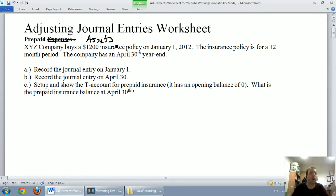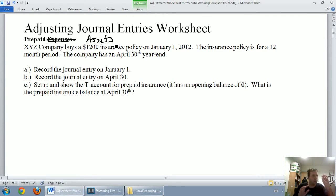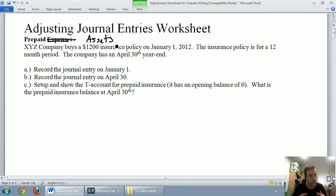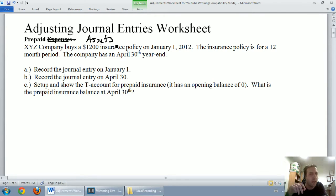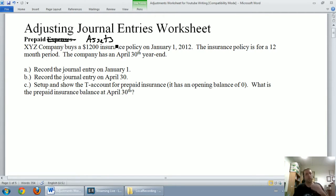There are a few common examples of prepaid expenses. One is prepaid rent — we pay for our rent before we use it; I have to pay for rent at the beginning of the month, not at the end. Another really common example is prepaid insurance. It's a cost that you pay, and you don't get to pay for insurance after the year is over — you pay for insurance in advance. Almost all companies have insurance policies of some sort, so almost all companies have to deal with this prepaid insurance cost.